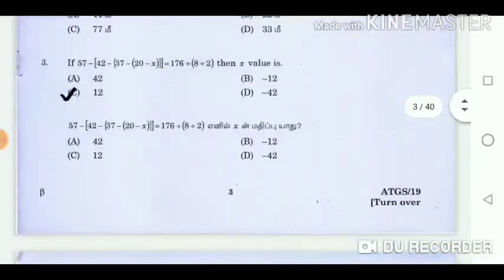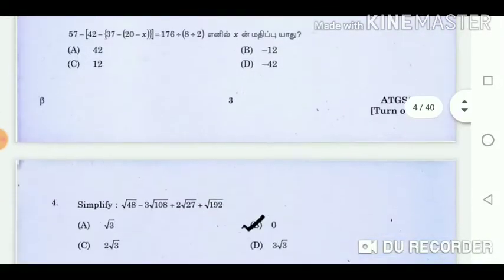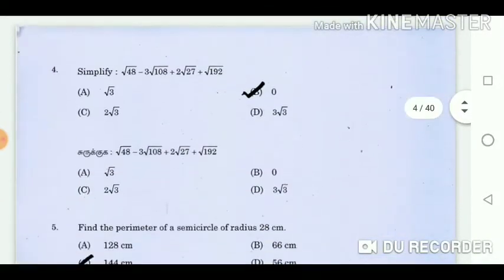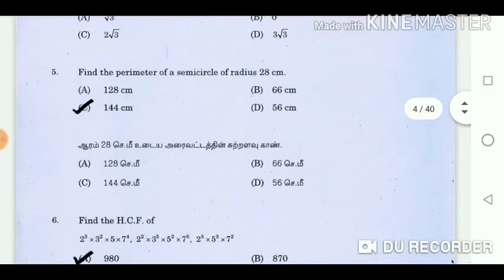Question 3: Find the value of X. Answer: 12. Question 4: Simplify. Answer: 0. Question 5: Find the perimeter of a semicircle of radius 28 centimetres. Answer: 154 centimetres.